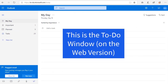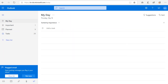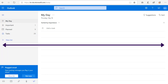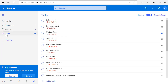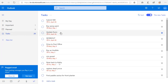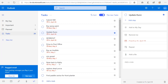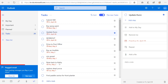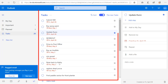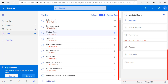This is the To-Do window. It normally starts in this pane called My Day. How wide you size this window will affect the way it looks. These are the three main panes in the To-Do window: you've got the menu here on the left, you've got the task list in the middle, and then you've got the detailed editing window for each task that's selected one at a time.